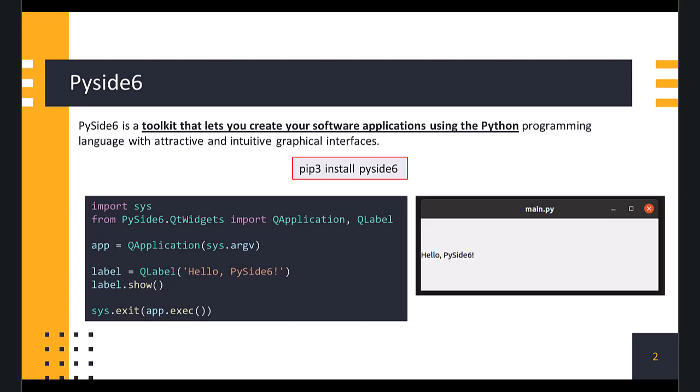PySide, also known as Qt for Python, is a Python library for creating GUI applications using the Qt toolkit. First, we need to install it via pip package installer. After installation is complete, let's create our first application.